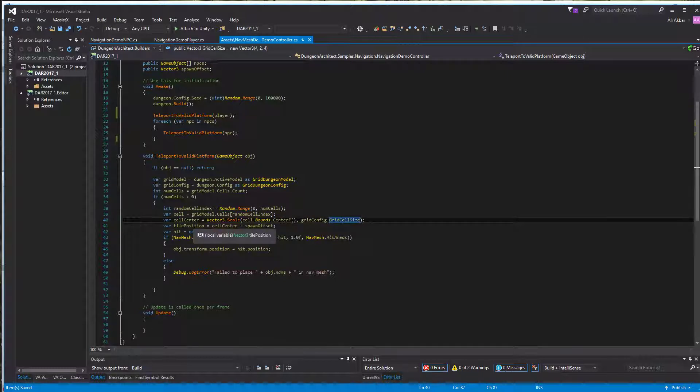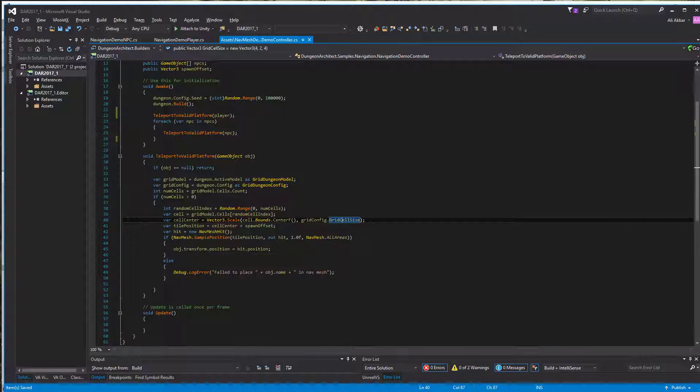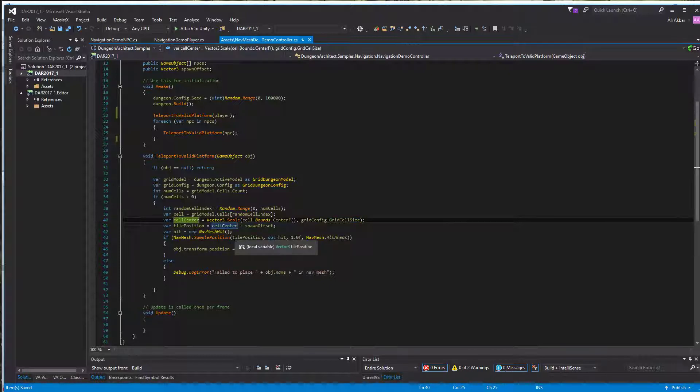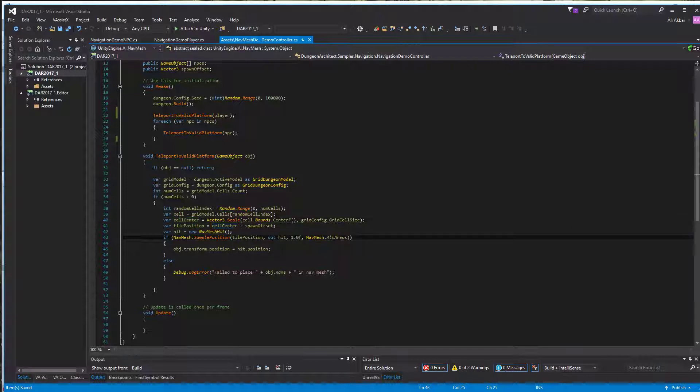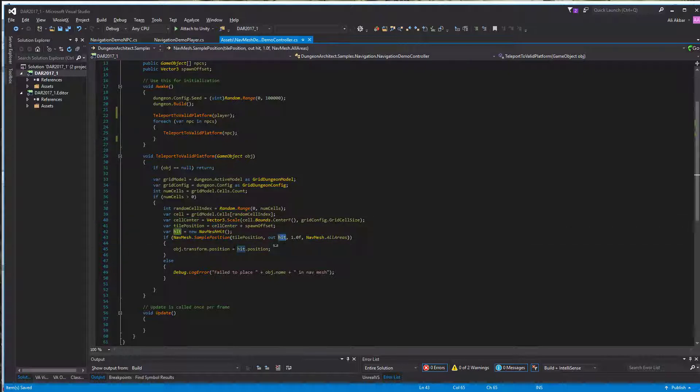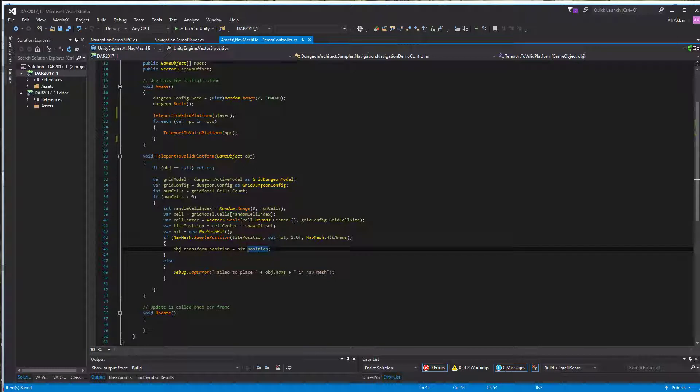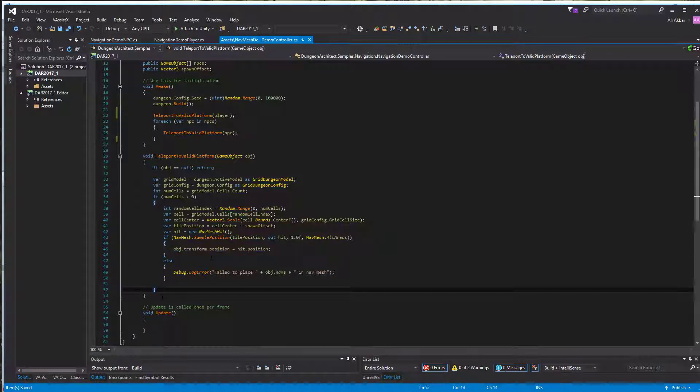We can't just place the character on this world position. We should query the nav mesh and find a valid sample position near this area. We call NavMesh.SamplePosition and this would give us the hit.position. This is where you should place your agent.